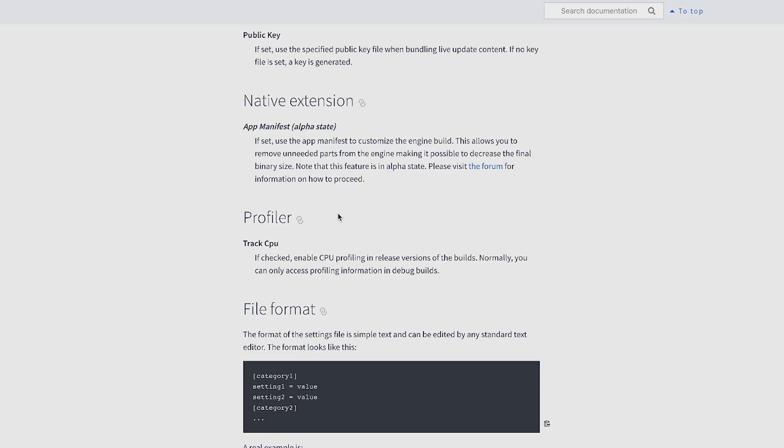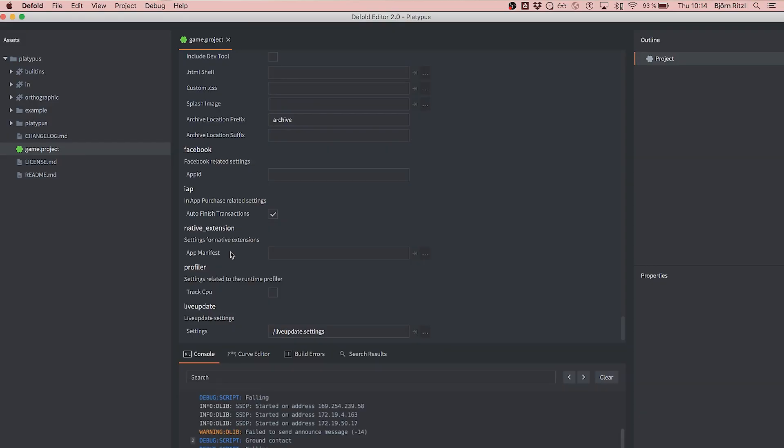And you specify it in game.project. So you scroll down to the native extensions section of the game.project file. But specify, so the engine doesn't create that for you. You have to create that for the engine, correct? Yes, that's correct. It's currently in an alpha state, so it's still experimental, but the format is set. So we won't change that. But the way it's created will be simplified in the future. You want to be able to create your manifest file from within the editor, but currently that's not possible. For now, you need to create the file on your own, and then specify it here under native extension, app manifest, and there's a browse button here.